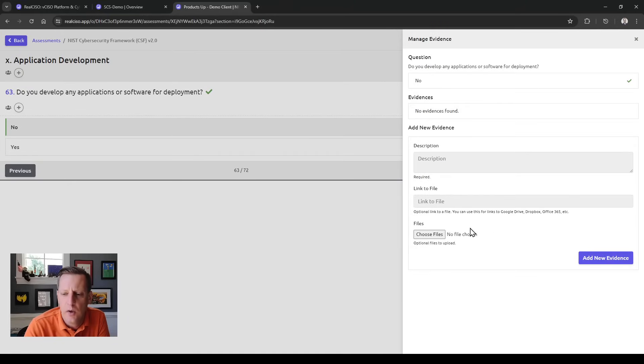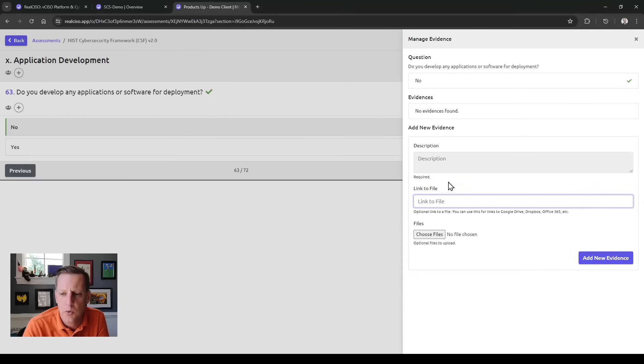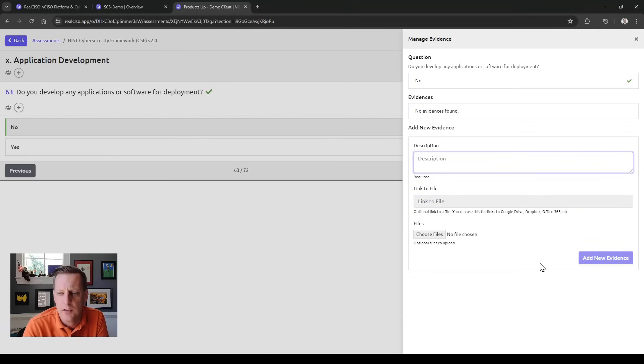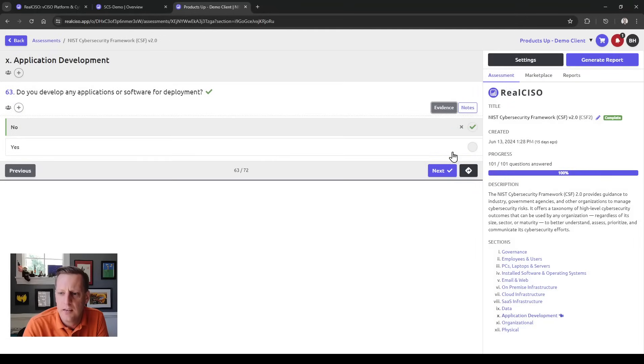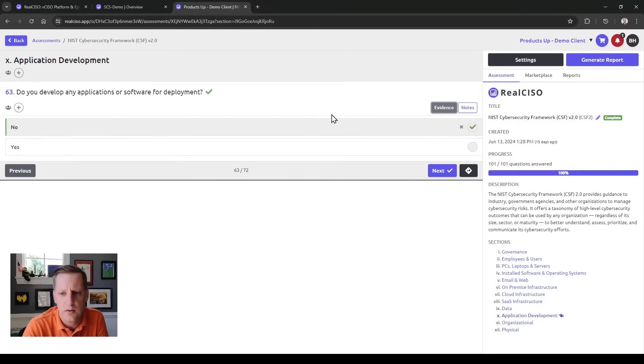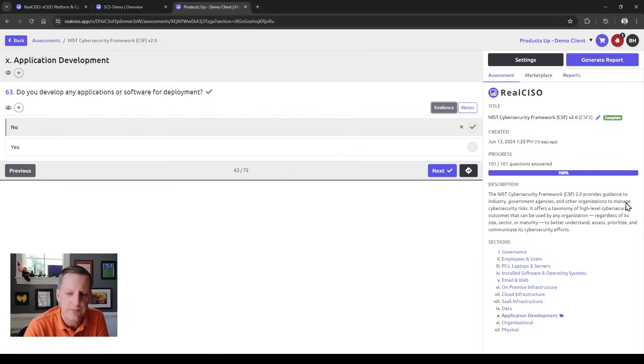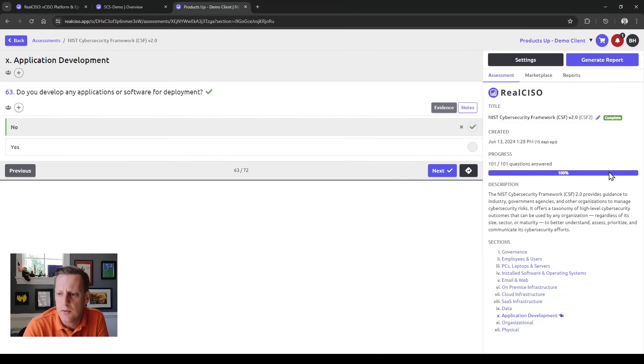For each of these questions you can either add and upload a file directly or link a file using a URL. You can give it a description and add that new evidence. Once that's done, the evidence is uploaded into RealCSO and attached to that question, and then we later match it to all the controls that question supports.